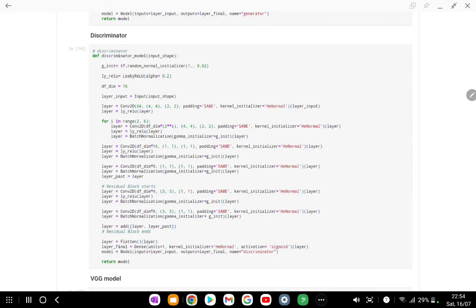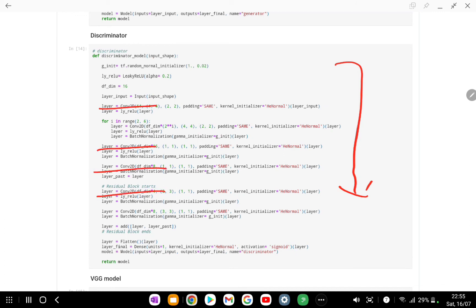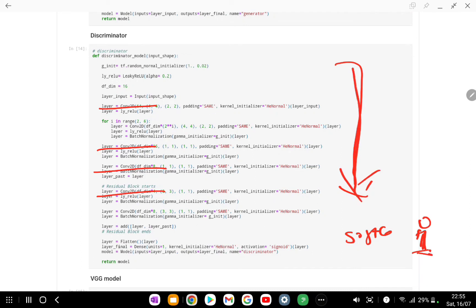The discriminator's job is pretty simple as we discussed. Its architecture contains a series of convolutional blocks, and at the end we have a softmax that outputs either one or zero — real or fake. It's a straightforward network: apply a series of convolutional blocks using different activations and batch normalization, and you're done.